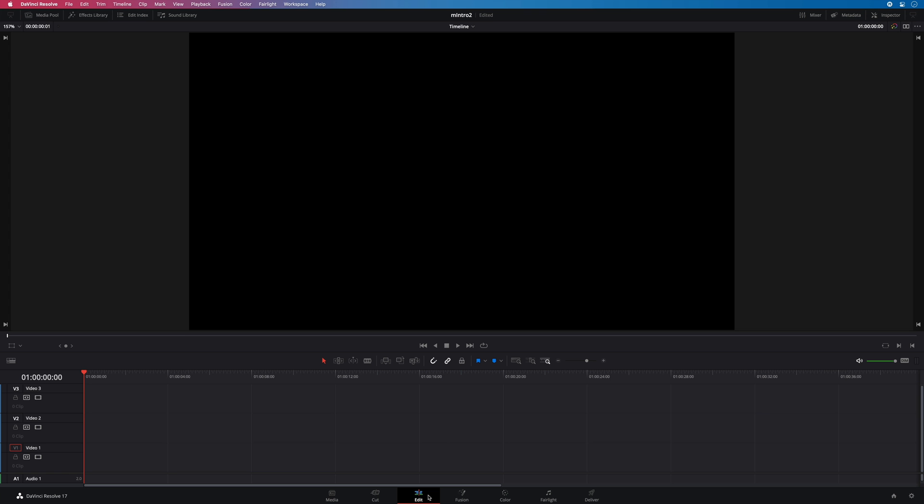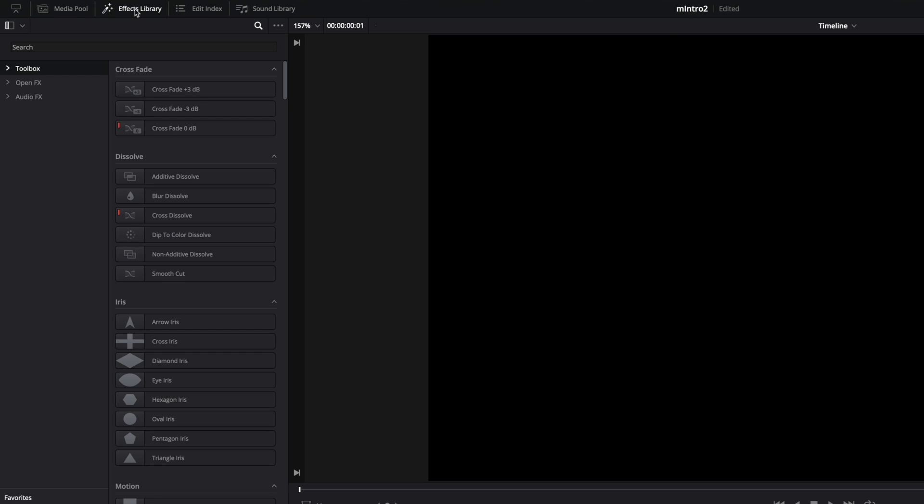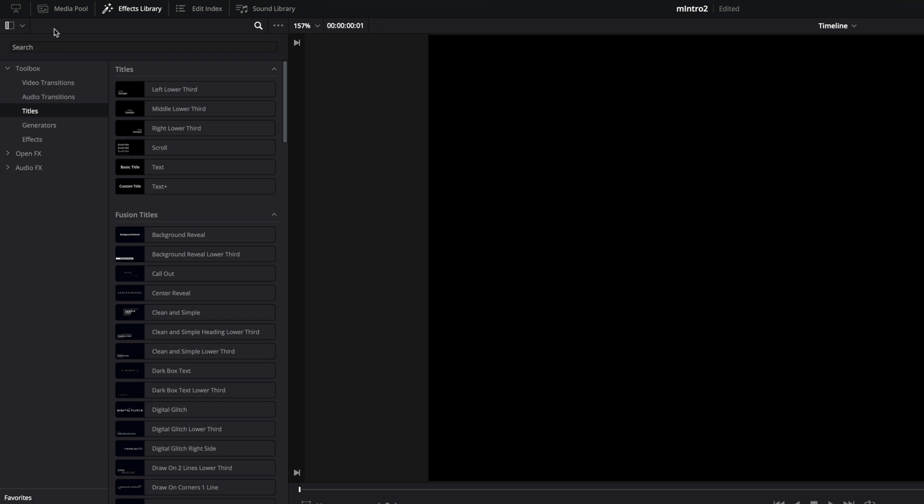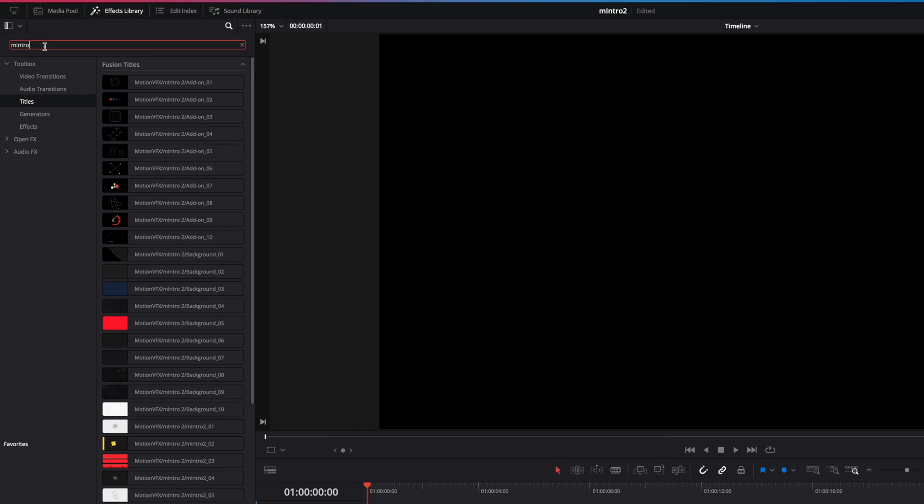Here in DaVinci Resolve I am in the Edit page as M Intro 2 is optimized for it. You will get access to M Intro 2 content in the FX library inside the toolbox in the Titles section. To get quick access to M Intro 2 elements, type M Intro in the search field.